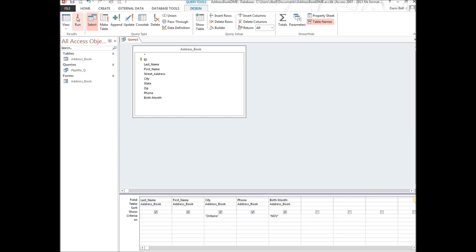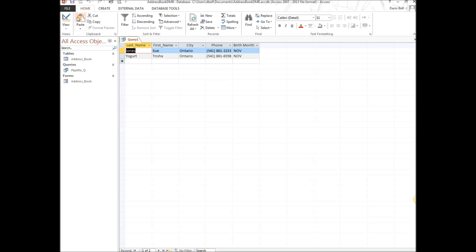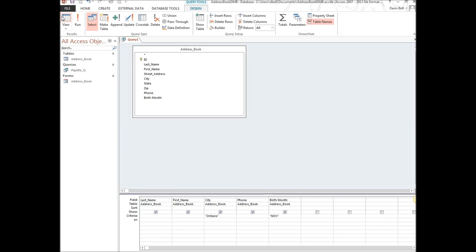When we run it, we get two people — Sue Jones and Trisha Yogurt — who both live in Ontario and have a November birth month. That's how the AND criteria works.